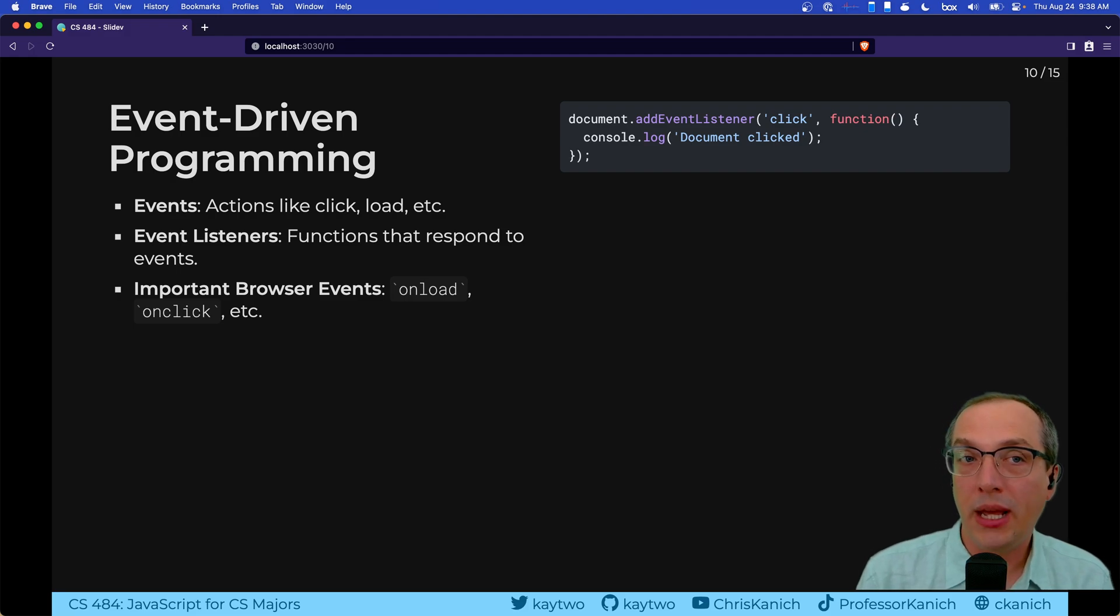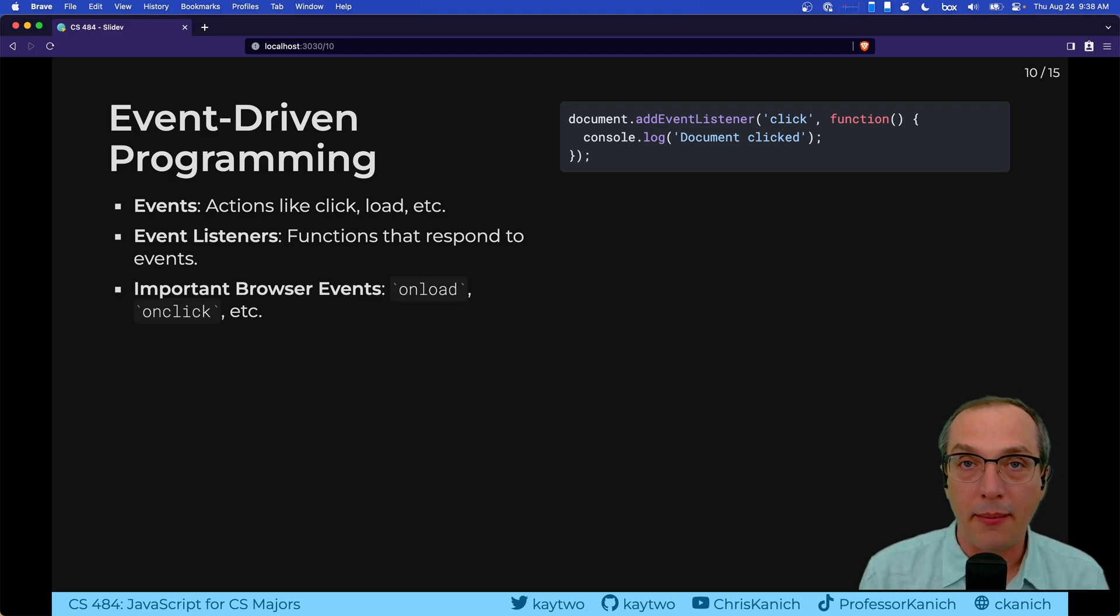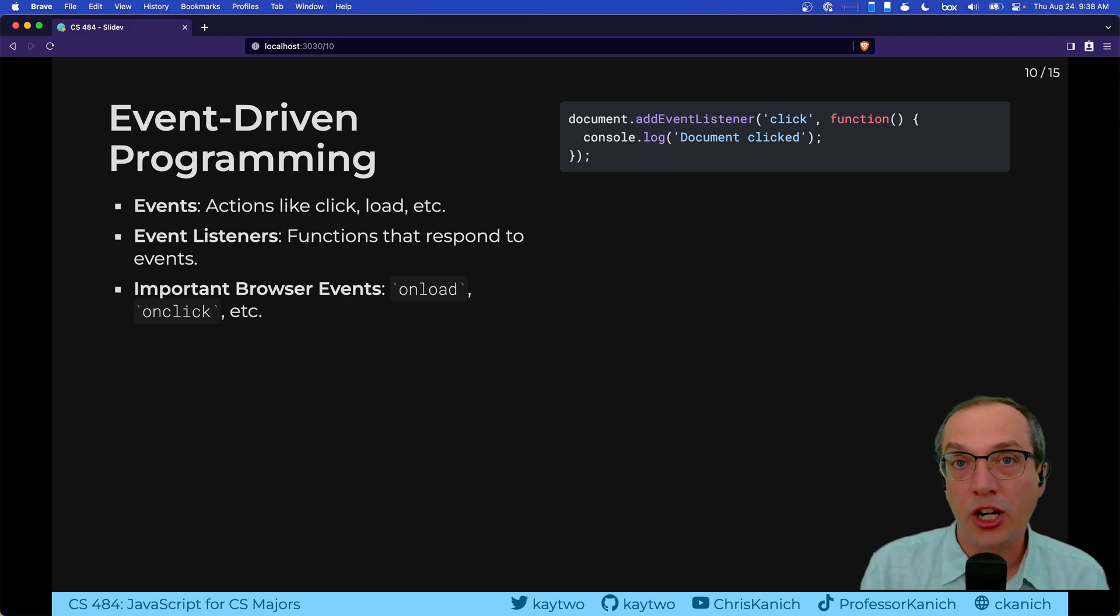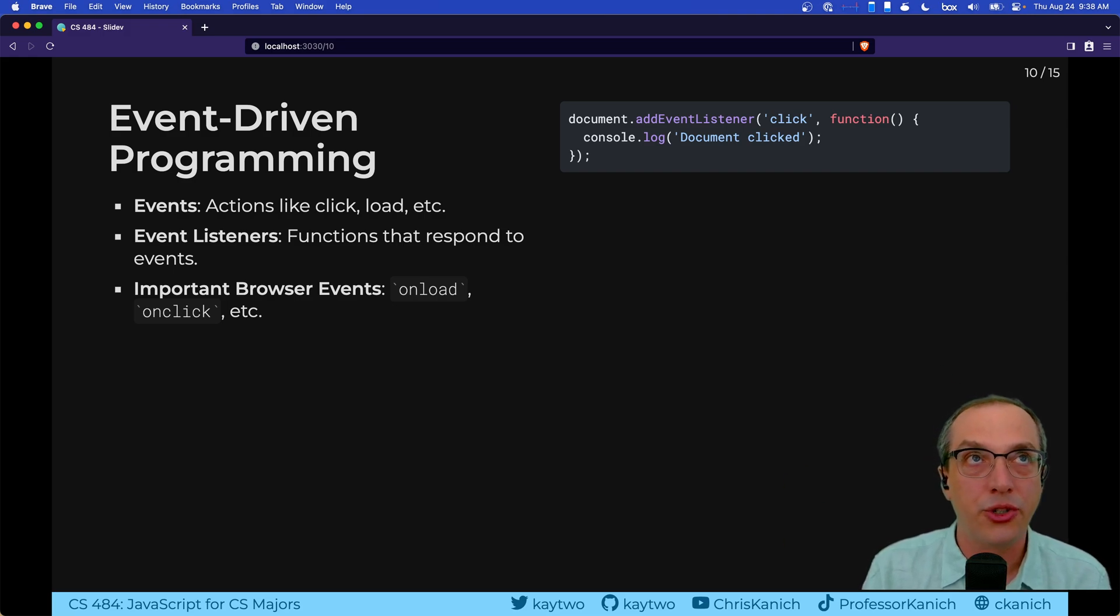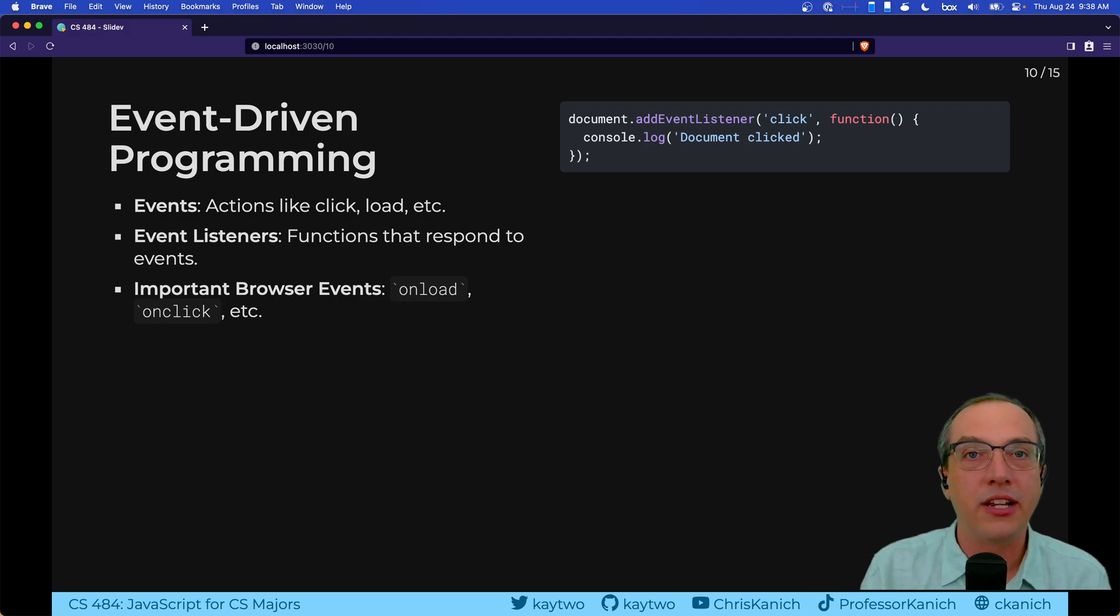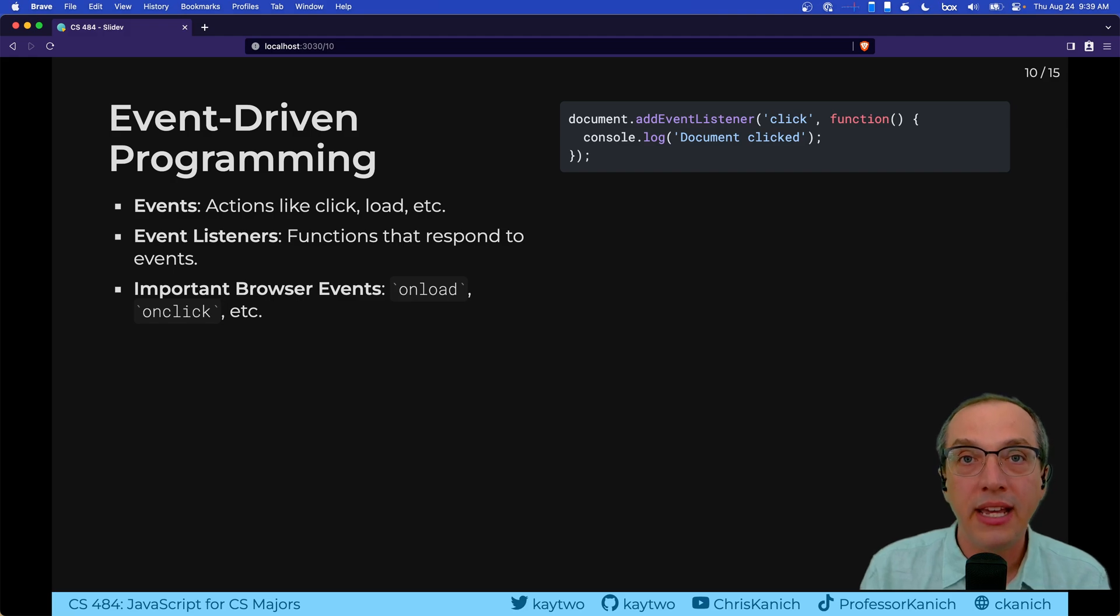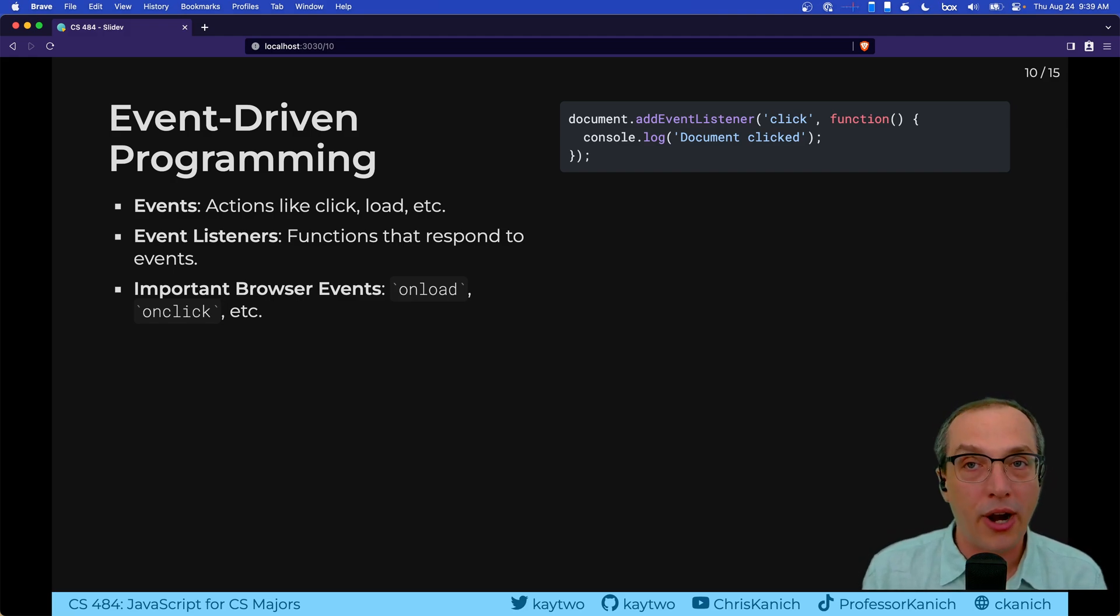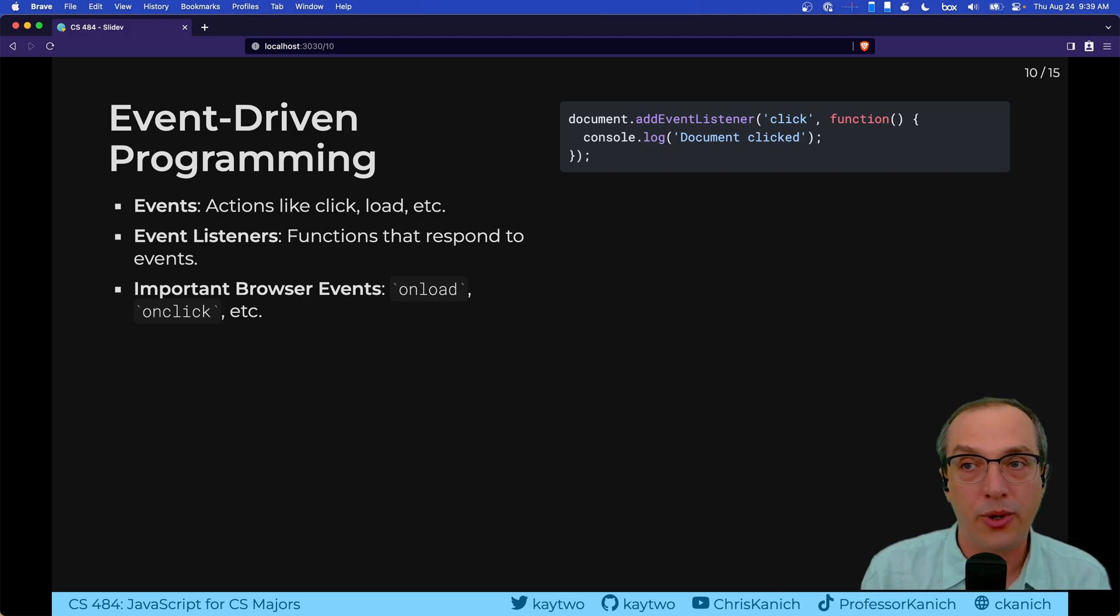So that event loop that we were talking about is primarily there so that we can do event driven programming. You could imagine in a graphical user interface type environment, you're going to be responding to a lot of events. You're going to responding to clicks. You're going to responding to the responses to HTTP requests. You're going to be responding to users typing, users clicking arrow keys, whatever it is that they're doing is going to cause an event to fire.